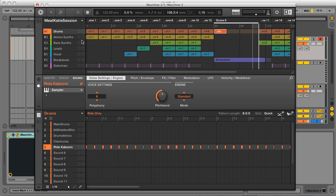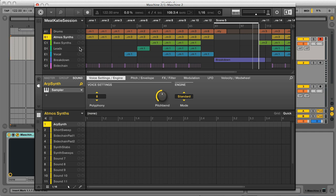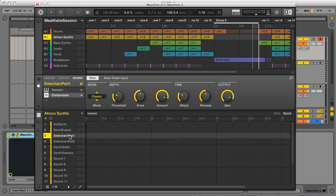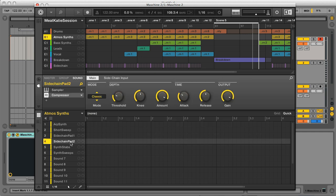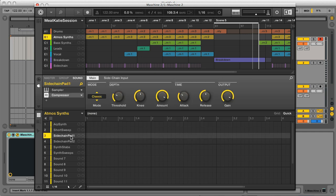Another thing I was having to do was to run any audio out of Machina when I wanted to add any sidechaining to it. But this is another feature that's been thankfully added to version 2, as you can see on the compressor effect here.